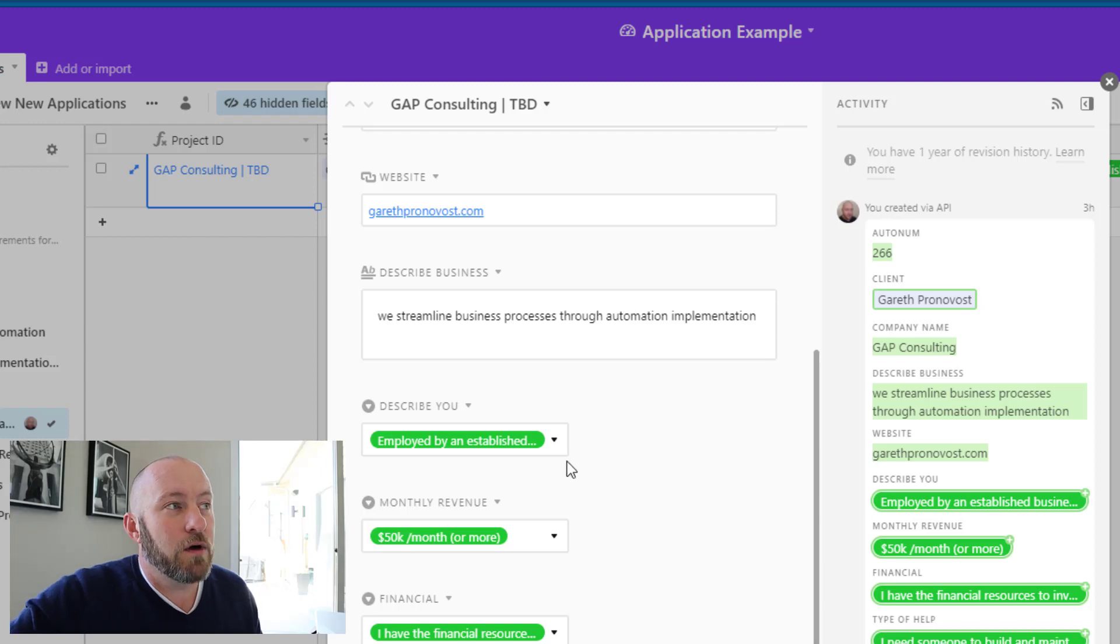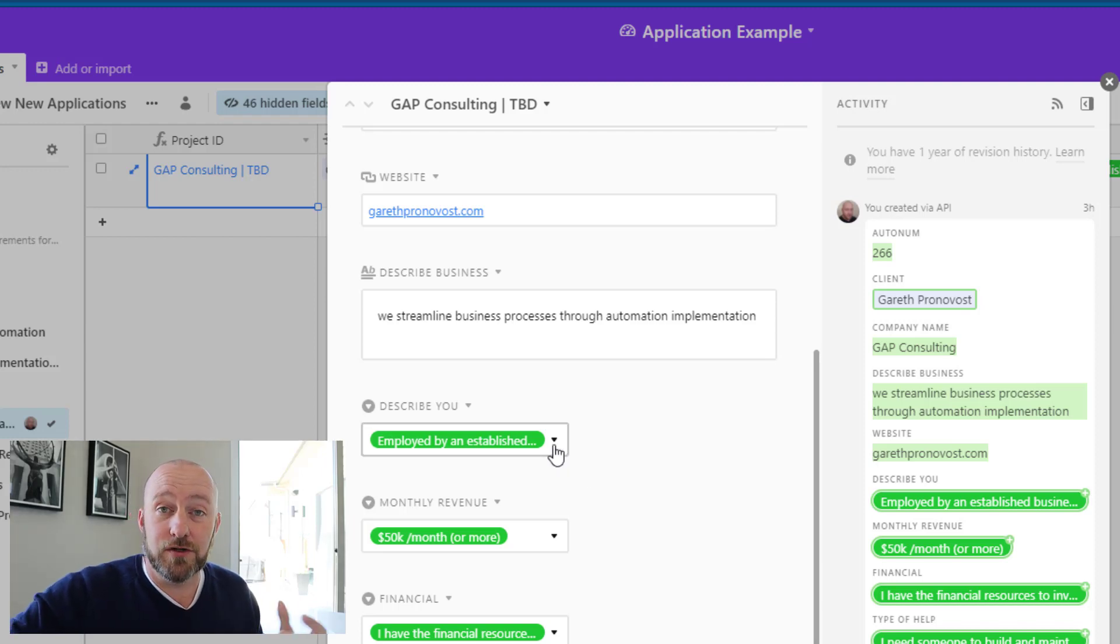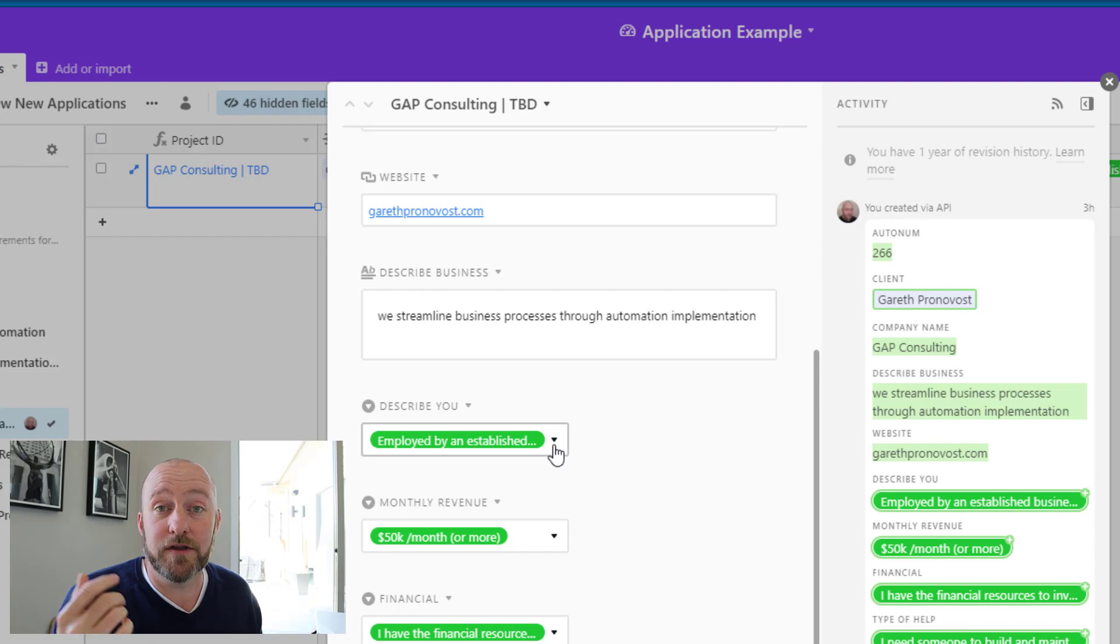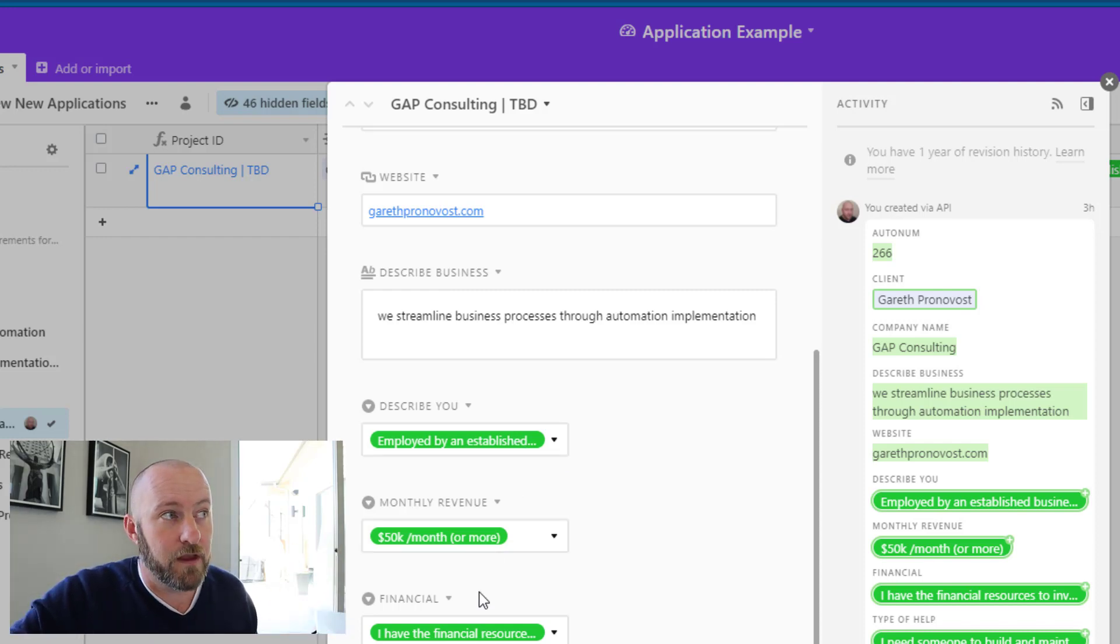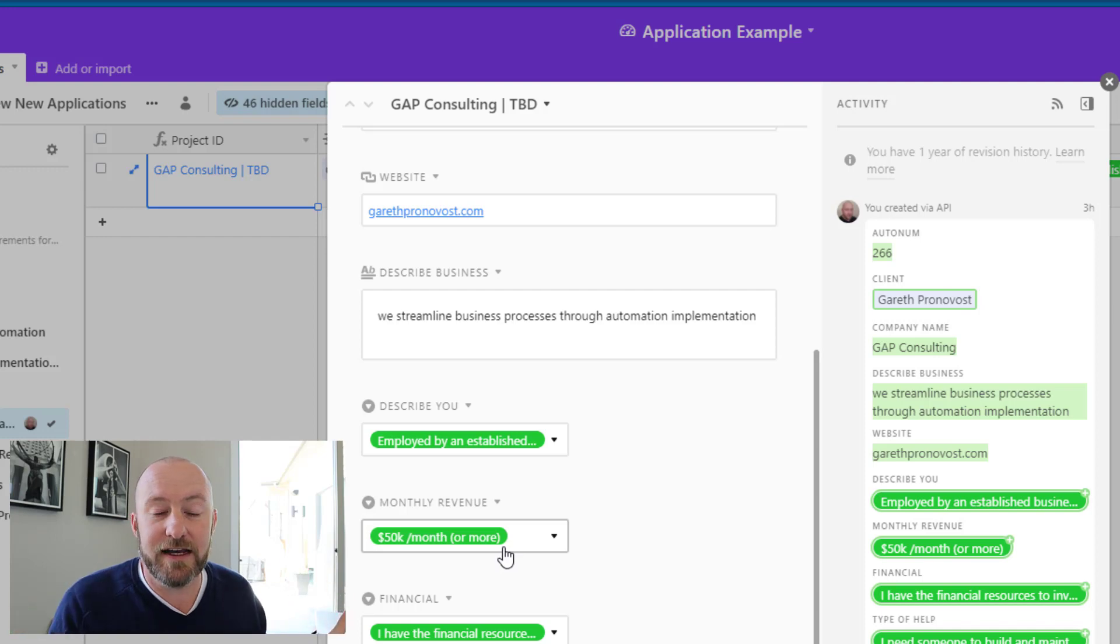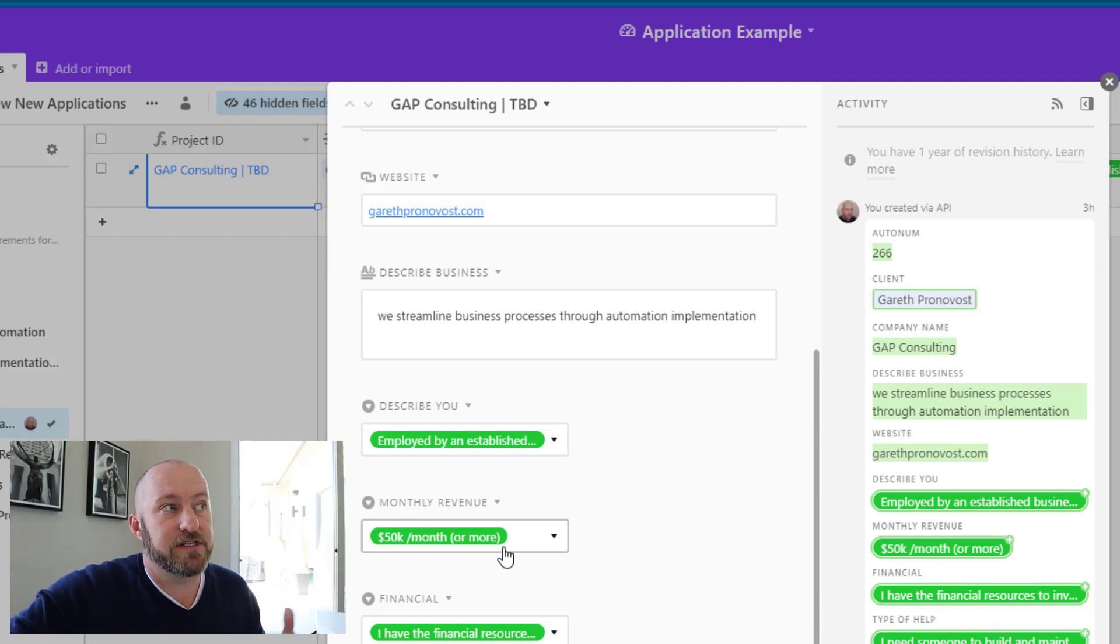So in doing that, what you can do is build some formulas that calculate the output that you desire based on the answers that you get in the form. So for example, you could assign quantitative values to these answers.